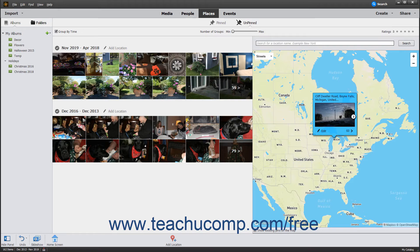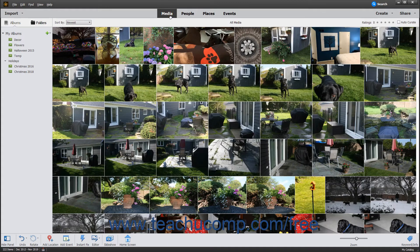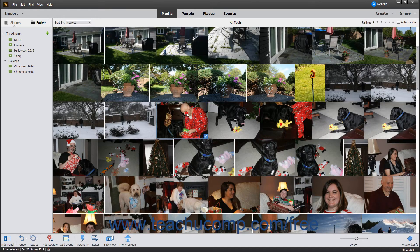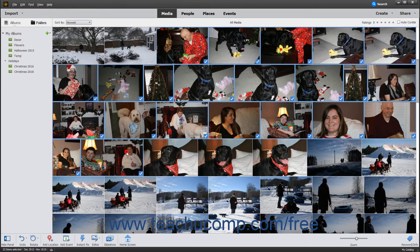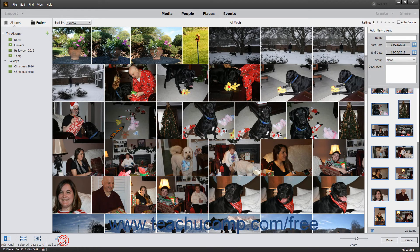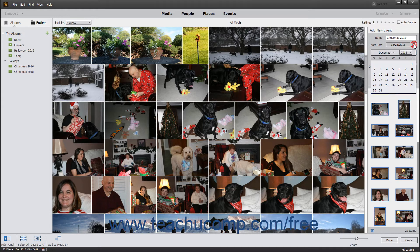To assign events to media, click the Media button in the Shortcuts bar, then select the desired images, and then click the Add Event button in the taskbar to open the Add New Event pane at the right side of the window. Type an event name into the Name field. You can assign a start and end date to the event by entering the dates into the two fields shown, or by clicking the Calendar icon next to each field and then selecting the date.